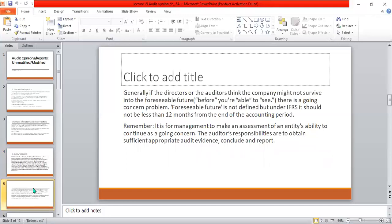Generally, if the directors or auditors think the company might not survive into the foreseeable future, there is a going concern problem. The foreseeable future is not precisely defined, but under IFRS, it should be not less than 12 months from the end of the accounting period. It is the responsibility of management to make an assessment of an entity's ability to continue as a going concern.